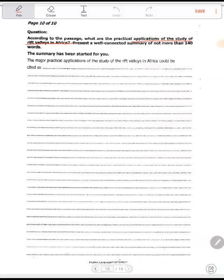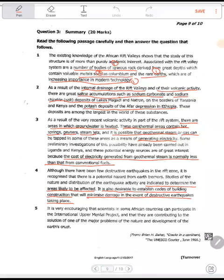Now you are going to write the prose. I've already picked up the points for you. The major practical application of the study of Rift Valleys in Africa could be cited as follows: a number of bodies of igneous rocks derived from great depth. Just connect those words that you've underlined using your own language, but take note — connect them using your own words and stick to the number of words. That's how you write a summary.